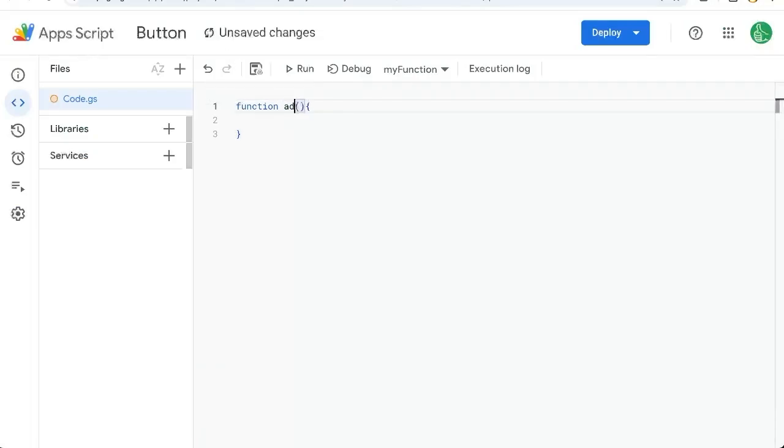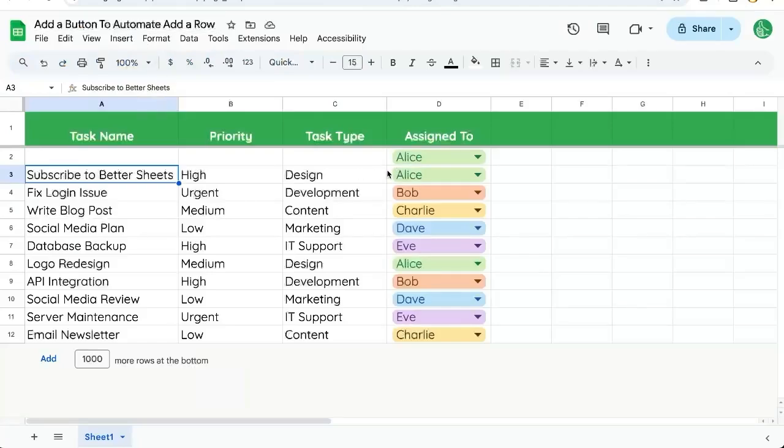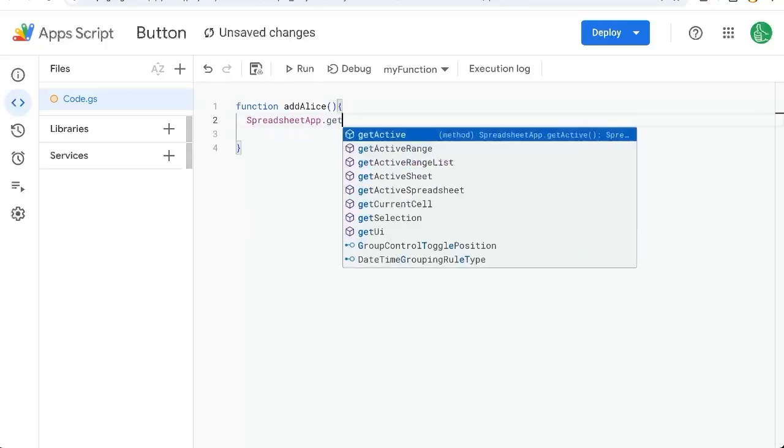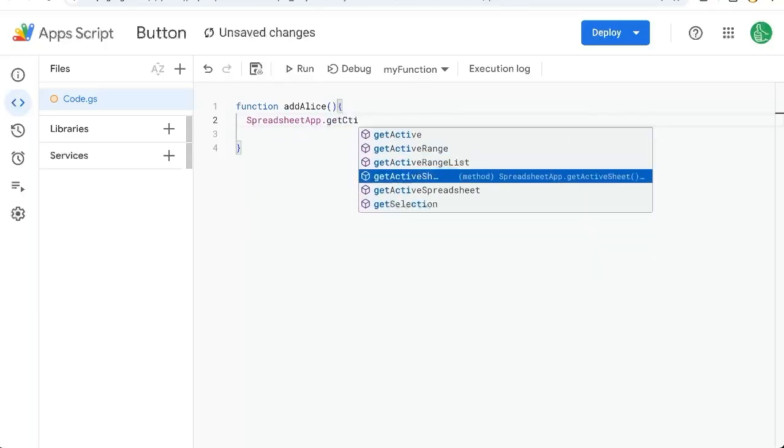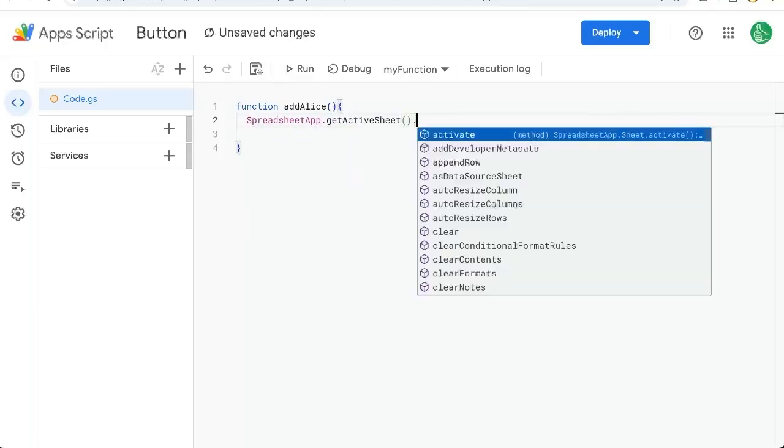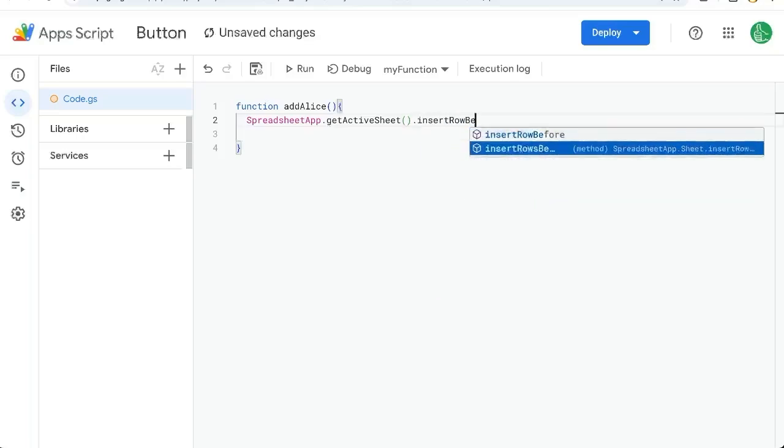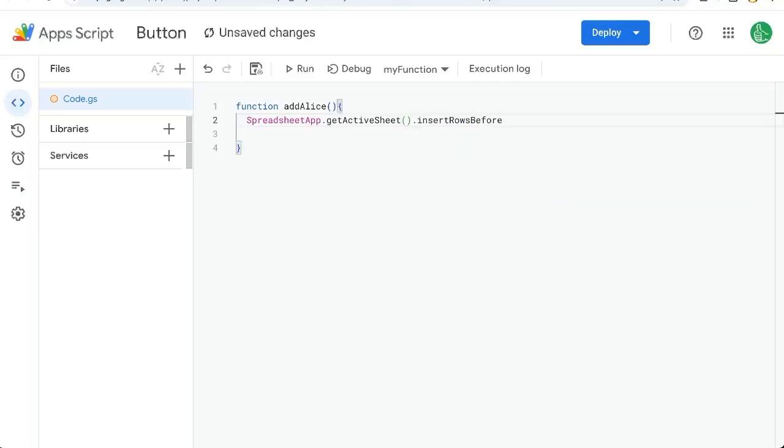Let's create add Alice. We're going to assign Alice to a new row. So we need to do two things. We need to insert the row and assign Alice. Let's do that with spreadsheet app dot get active sheet dot insert row before two.